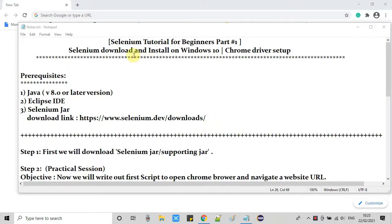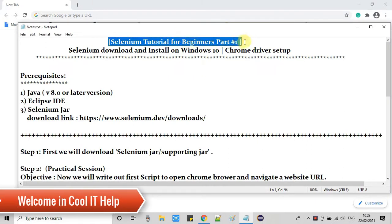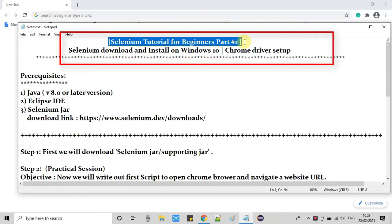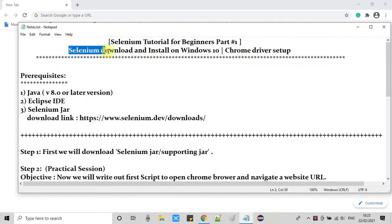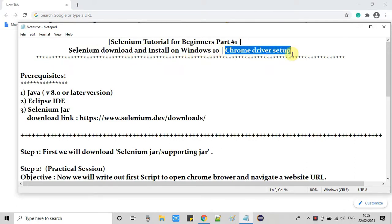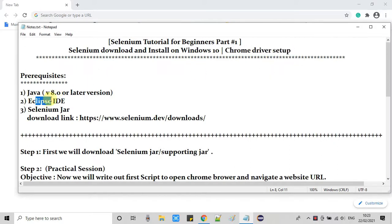Hello everyone, welcome once again to Cool IT Help. This is Selenium web automation tutorial for beginners, part 1. In part 1 we are going to download Selenium, install it, set it up inside Eclipse, and also see how to use Chrome driver to do Chrome browser automation.